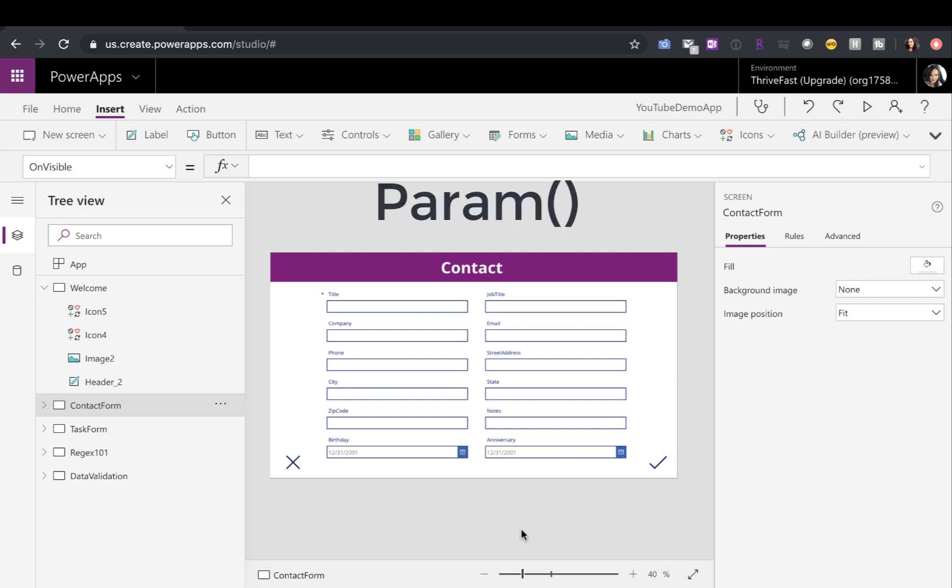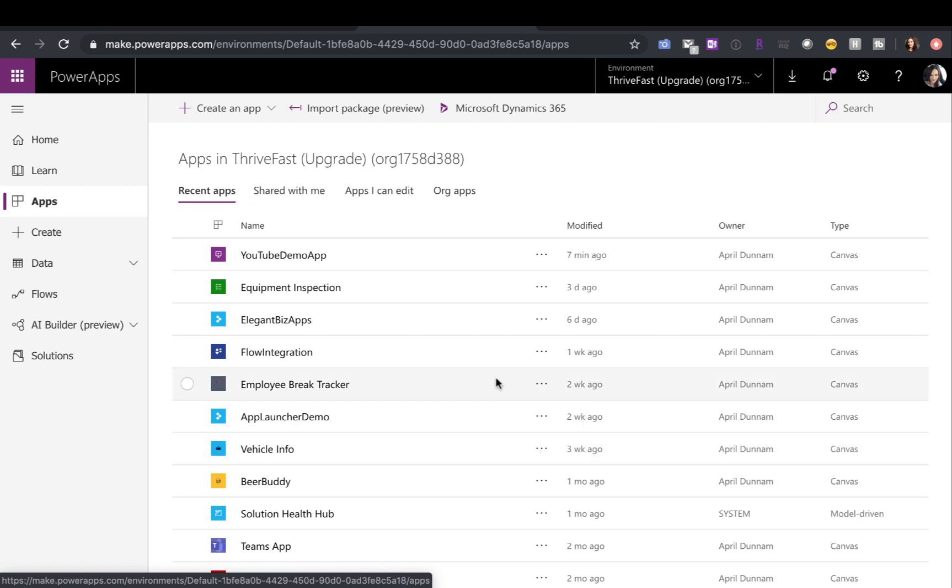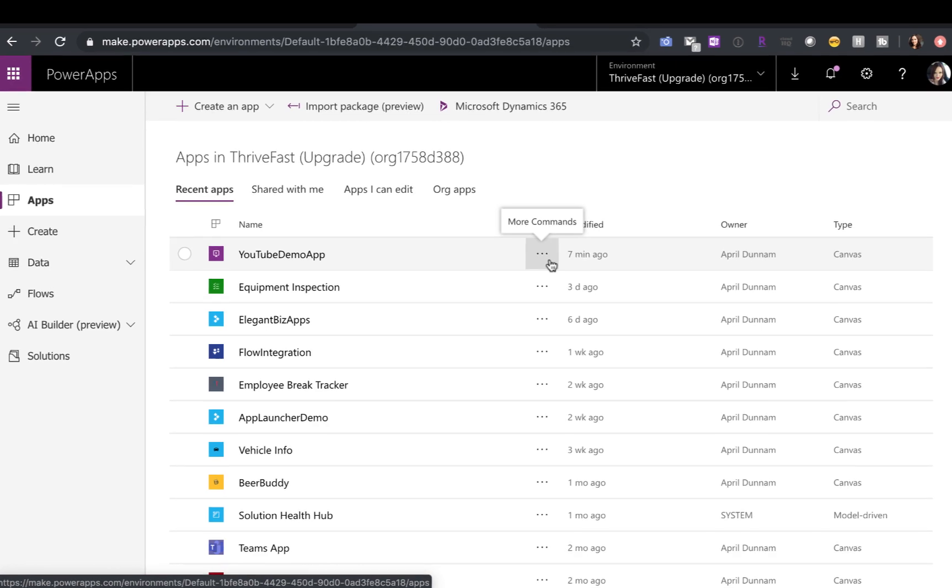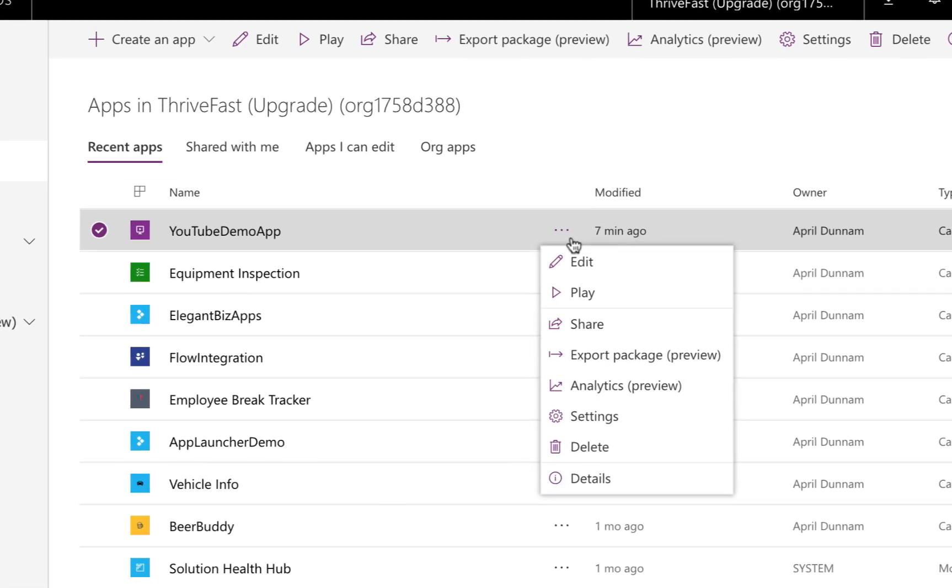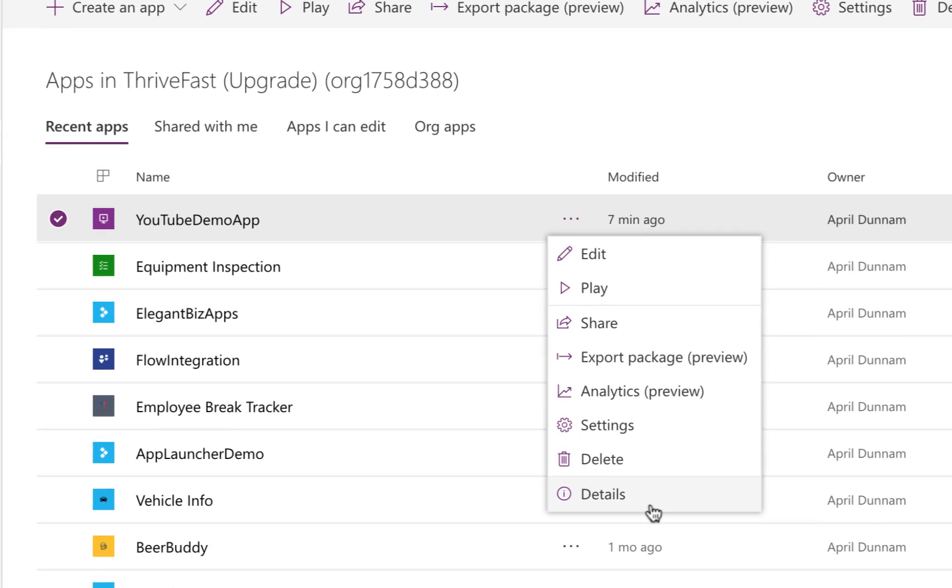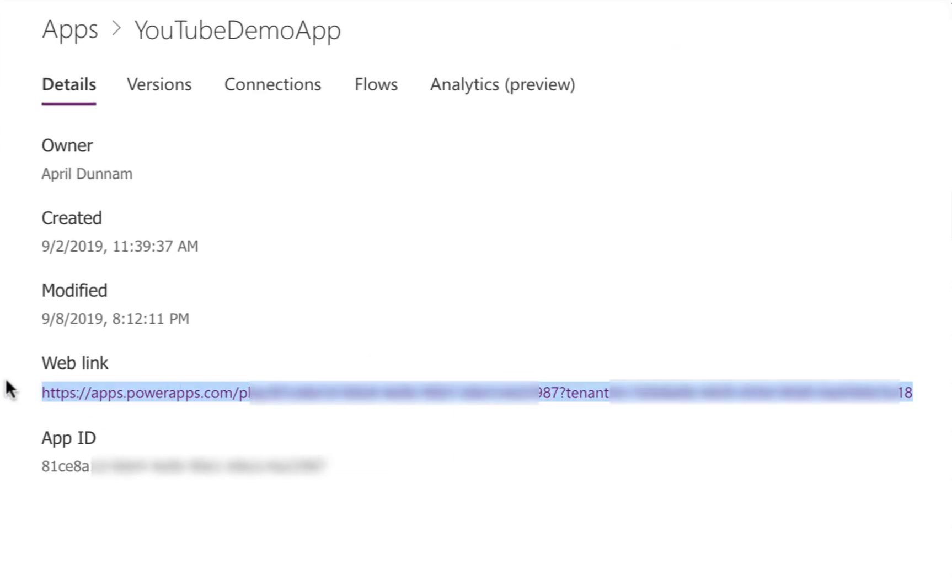This deep linking in Power Apps is made possible with the param function. What the param function enables you to do is it will read any parameter that you pass in via your URL. Now, first, let's take a step back and find how do we find the URL for our Power App? Well, if you go to your make.powerapps.com page and click on your list of apps and then find the app that you want to get the URL for, click these three dots and go to details.